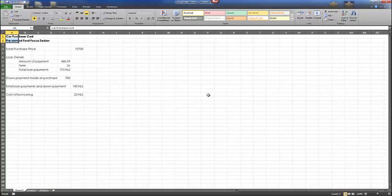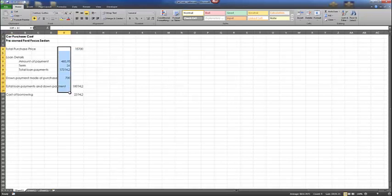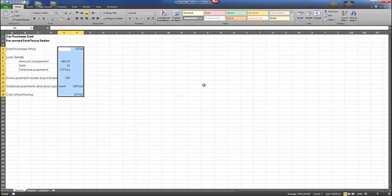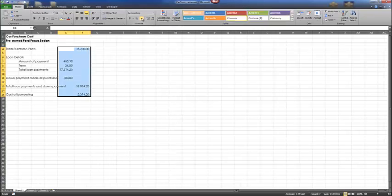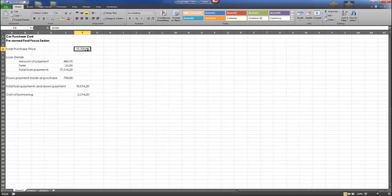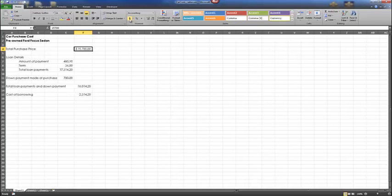We'll use the number format list arrow to choose formats for dates, times, fractions, and so forth. Select cell range E4 through F15. From here, select the comma style button in the number group. You'll notice the pennies have been added as well as the decimal. Next, select F4 and change the number formatting to accounting style. Notice a dollar sign appears — the accounting number format adds a currency symbol, comma in thousands, and two decimal places.